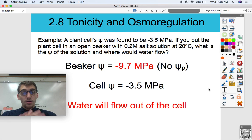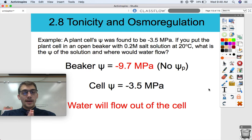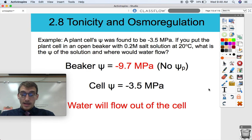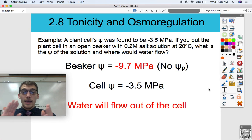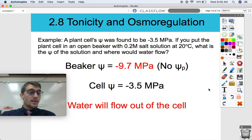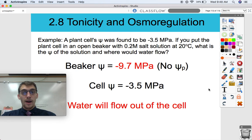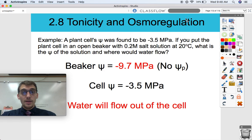That'll be it for this video. We're going to be practicing water potential calculations a lot in class. So if you are intimidated by psi-s and psi-p, don't be — we're going to be practicing this a lot. Maybe go through the examples one more time and practice a little more if you need to. Let me know if you have any questions. See you later.